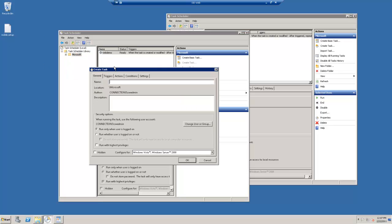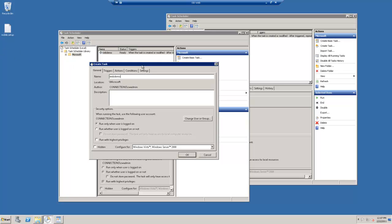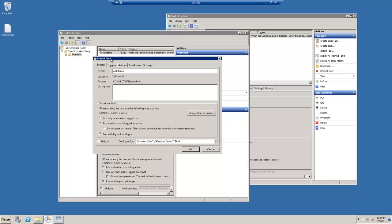Once that's loaded, you can name that to your company name or whatever you deem worthy. For now, we're going to stick with Web Demo. And then you want to set a couple criteria down here. The first one is run whether the user is logged on or not. And then you also want it to run with highest privileges.